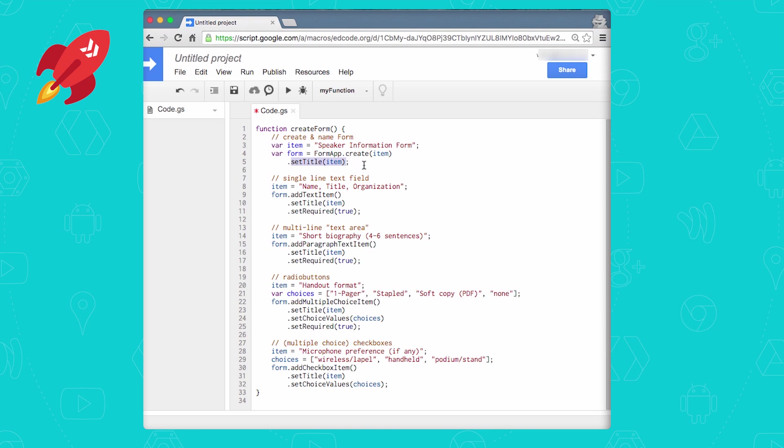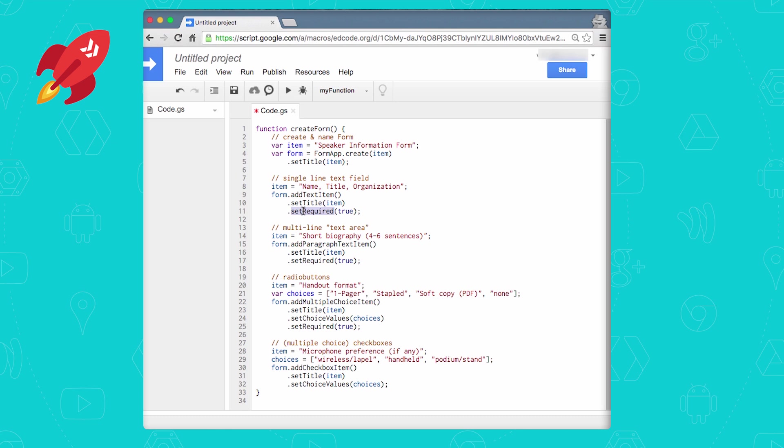Once you have a form, all you need to do is add fields the user should fill out. So the first field is a single line text item, which you can add to the form with addTextItem. Set title will add the name of that item so you can see it on the form. And then we're going to require our users to enter this field, so that's why we call setRequired with true.